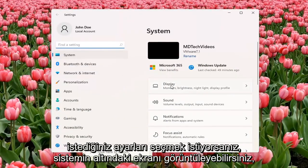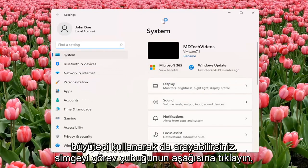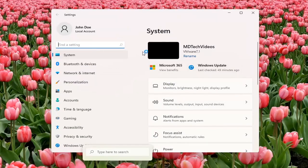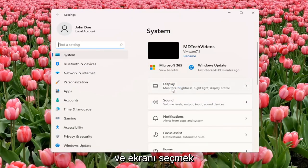You want to select Display underneath System. So you can also search for it as well using the magnifier icon down the taskbar. But we're going to open up the Settings window for this tutorial. And you want to select Display.